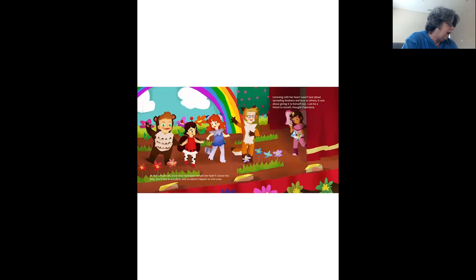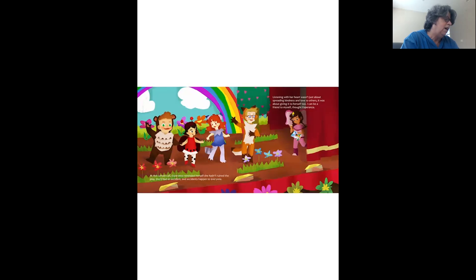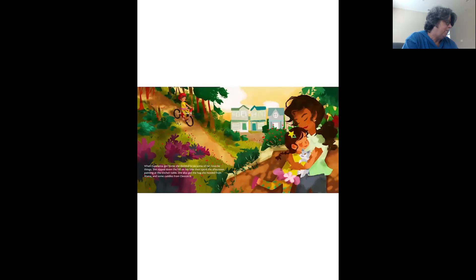At the curtain call, Esperanza reminded herself she hadn't ruined the play. She'd had an accident, and accidents happen to everyone. Listening with her heart wasn't just about spreading kindness and love to others. It was about giving it to herself, too. I can be a friend to myself, by Esperanza.